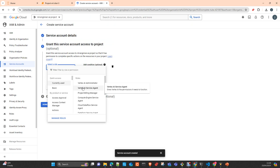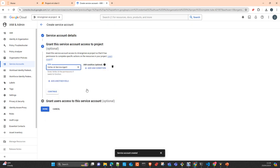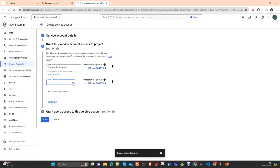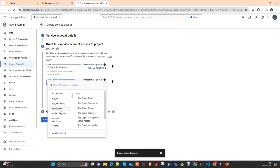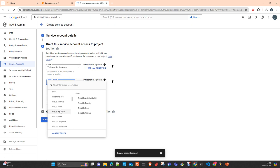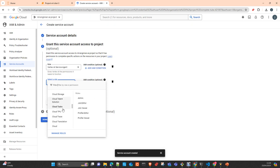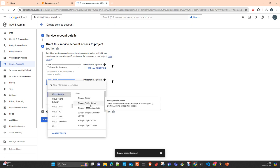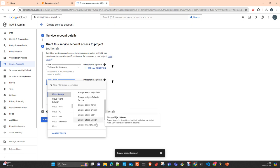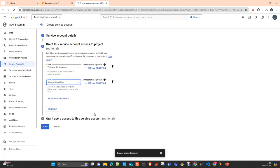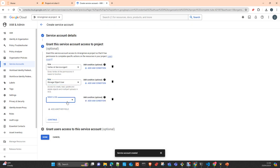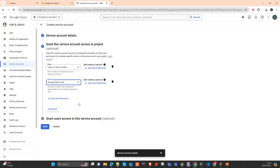In this case, I'm going to provide to Vertex AI the role Vertex AI service agent. And then you can specify any other roles. For example, Cloud Storage, storage admin, storage object creator, storage object user. You can access to create, read, update, delete objects. Whatever service, whatever API you want to provide access to this specific application, you can add as much as you want. Once you have everything done.